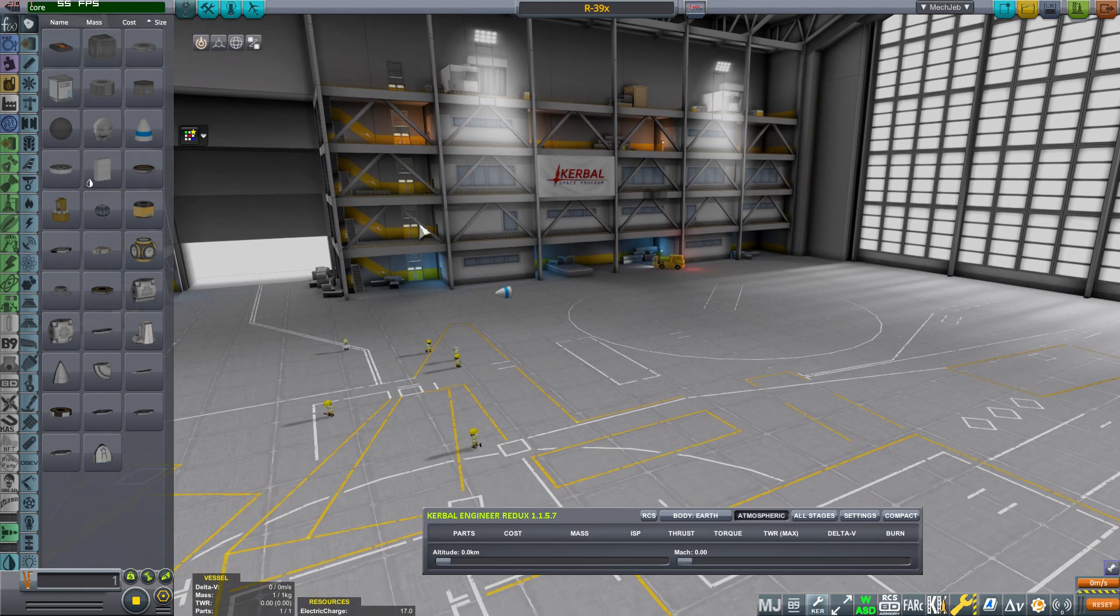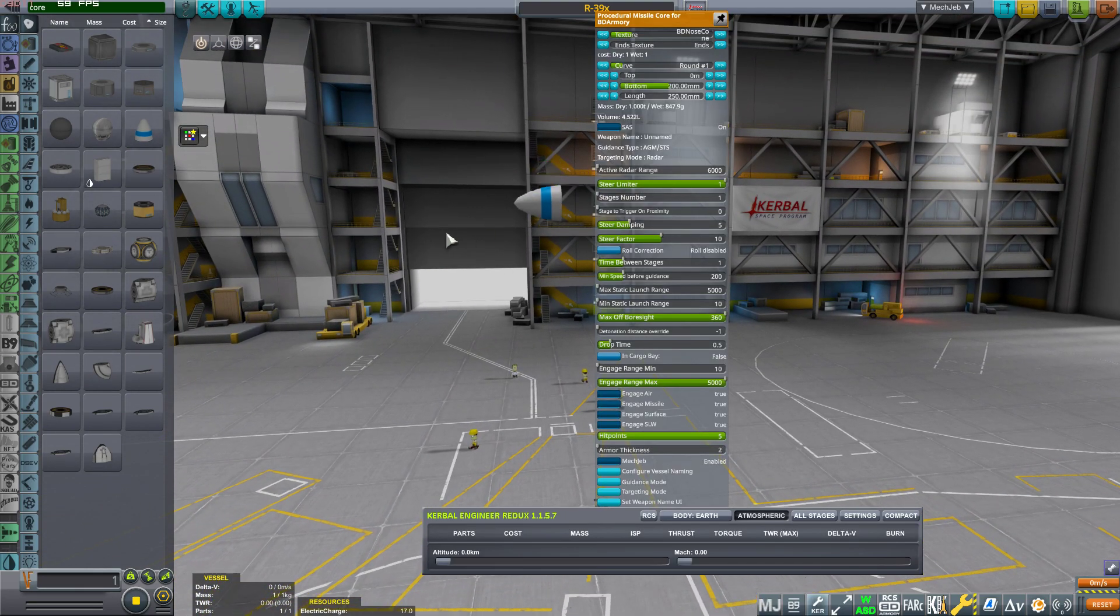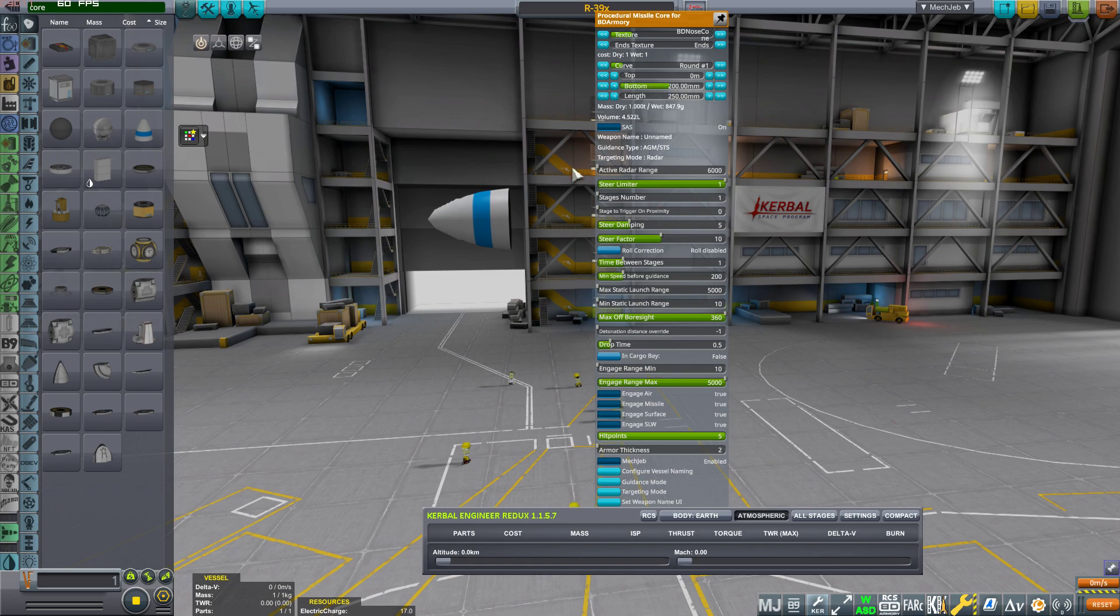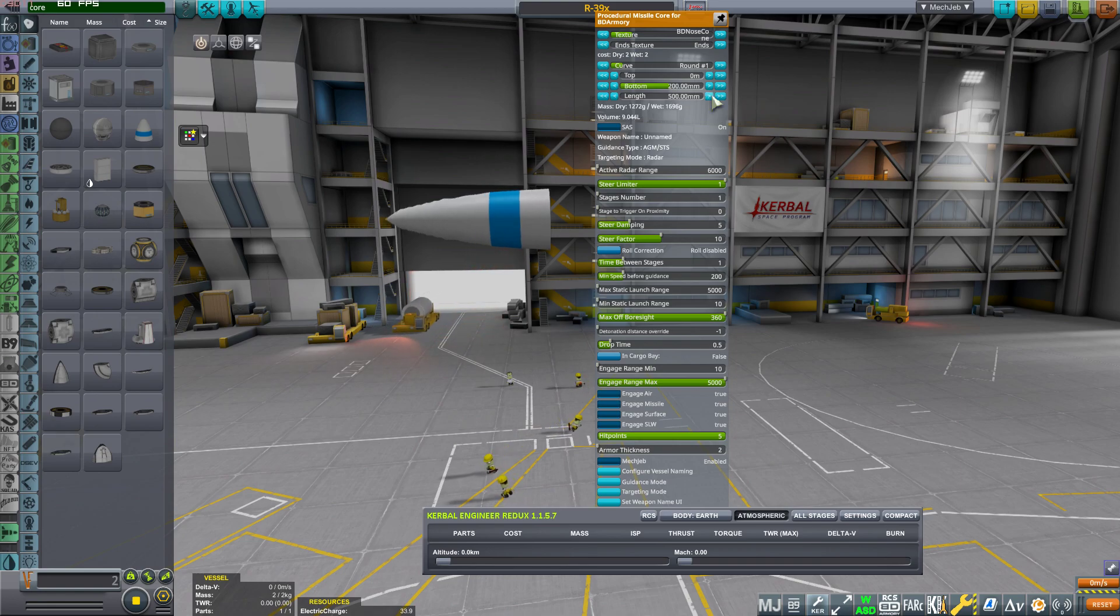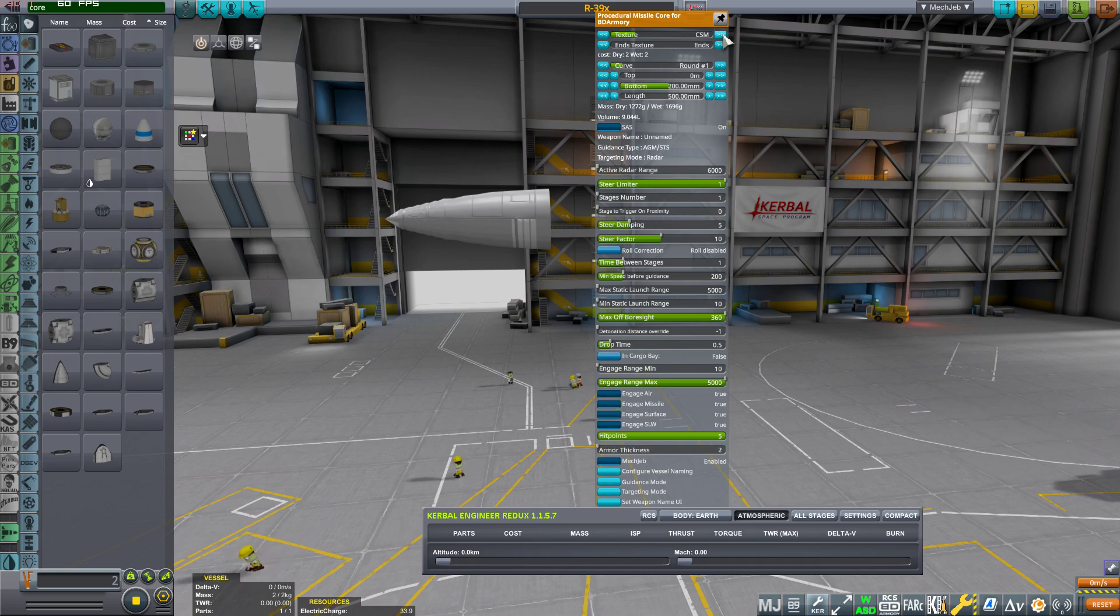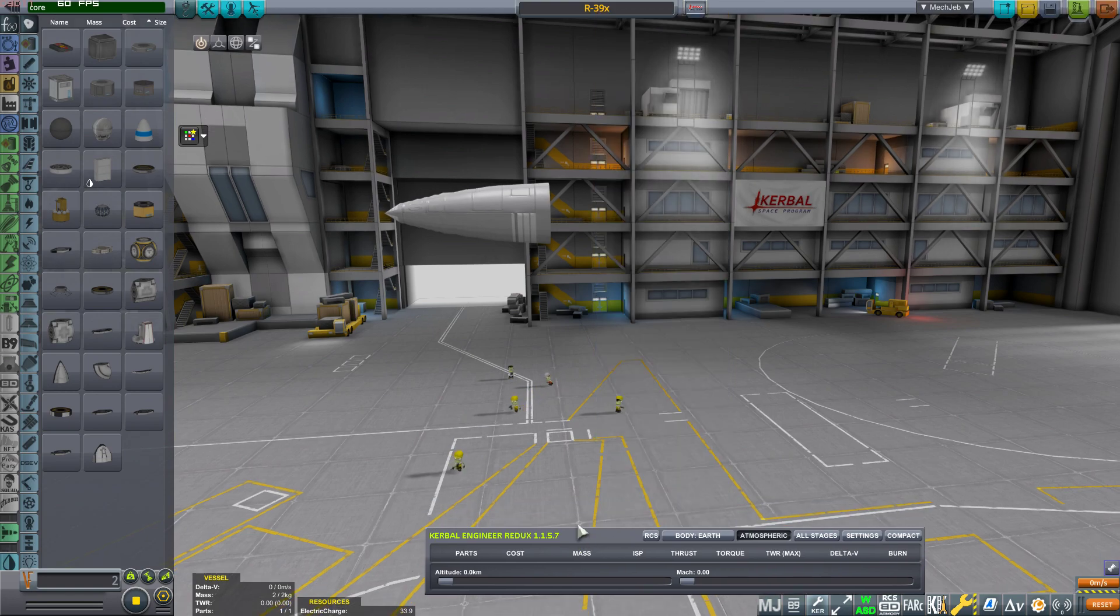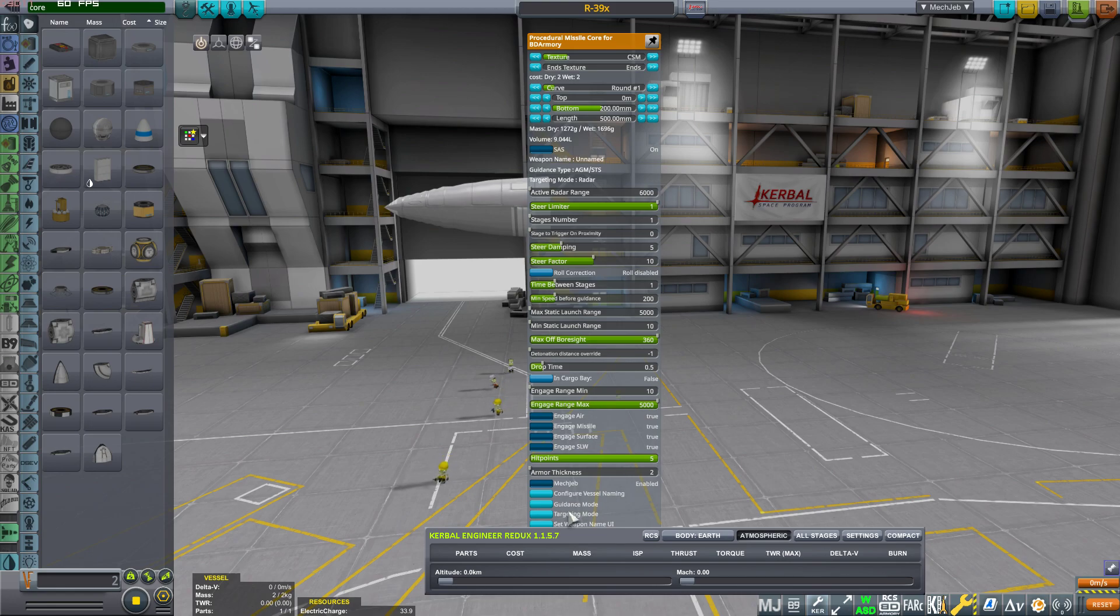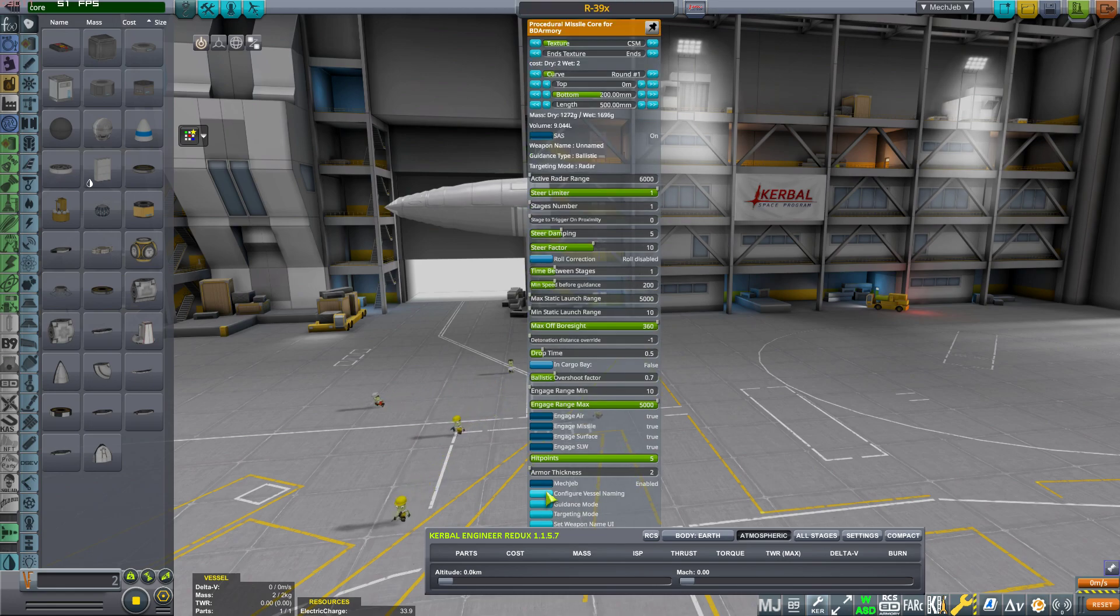The very first part that you need is actually the core. Of course I am using the procedural BD modular missile part. I guess if you are watching this video you already know what I'm talking about, but I will put the link in the description. So let's begin with the core.